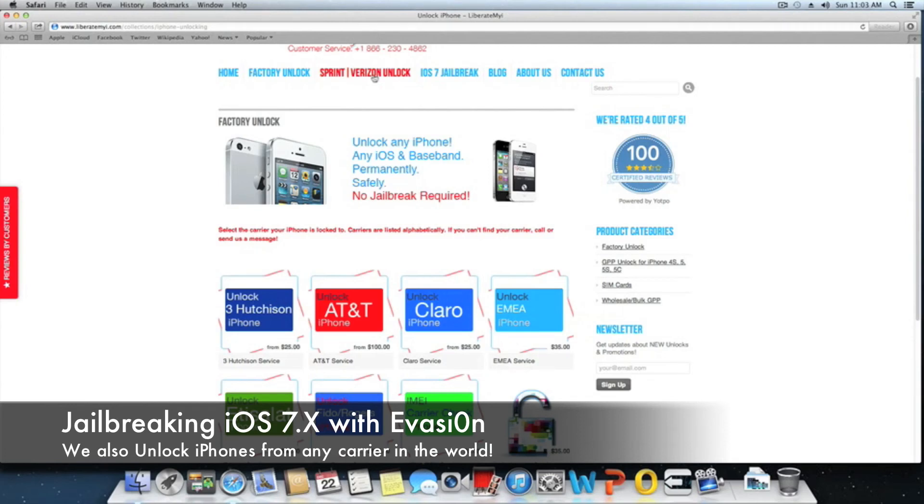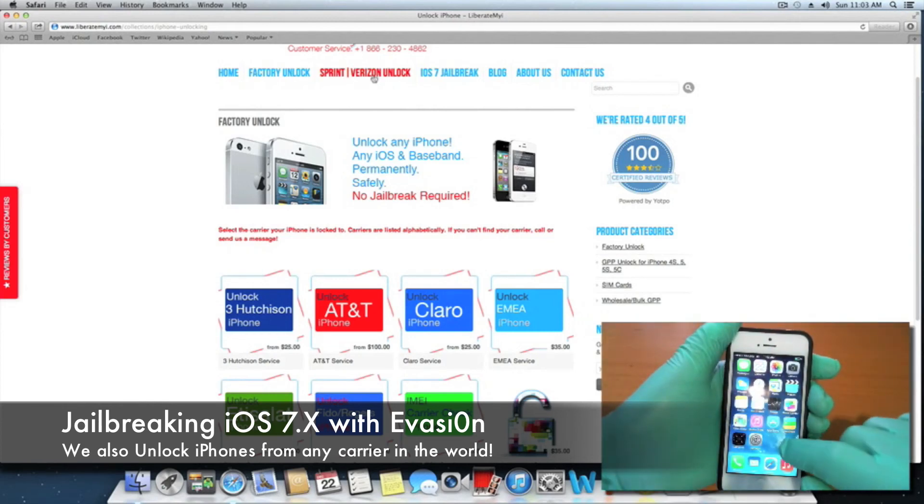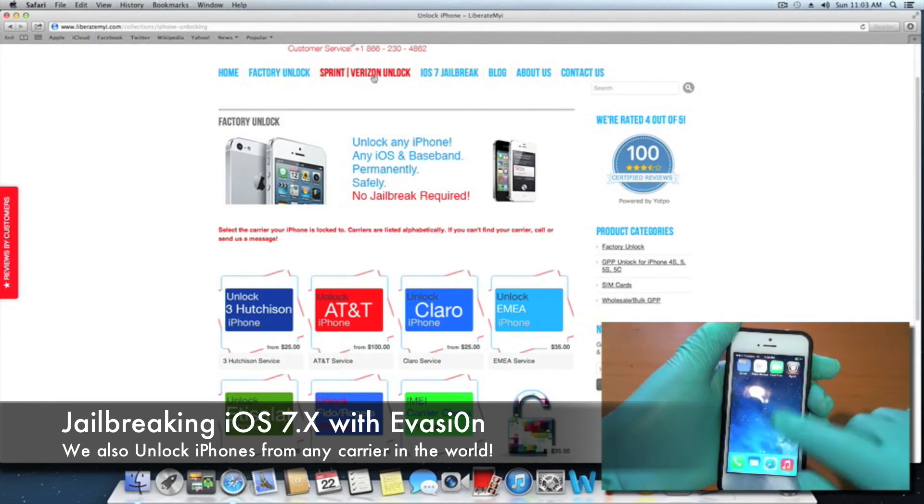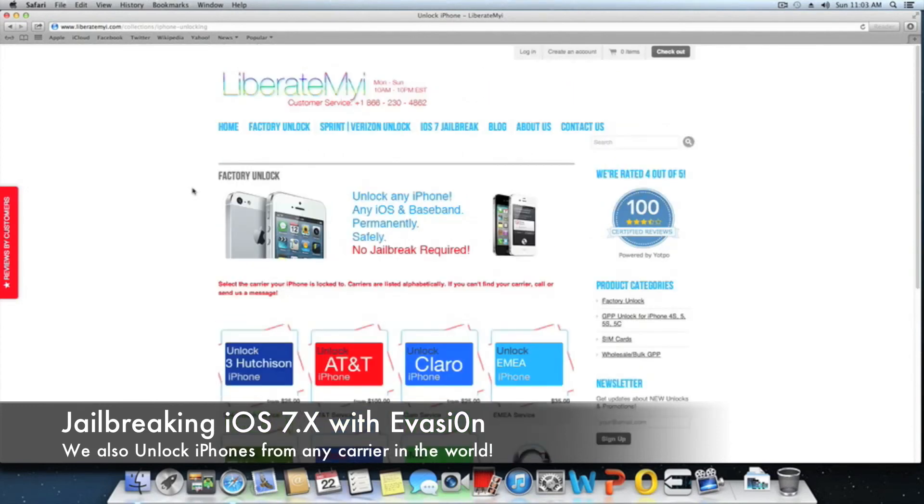Now if we go to the Cydia app, it's going to prepare the file system, so it'll take a couple of seconds. We're just going to wait for that. All right, so it is finished.